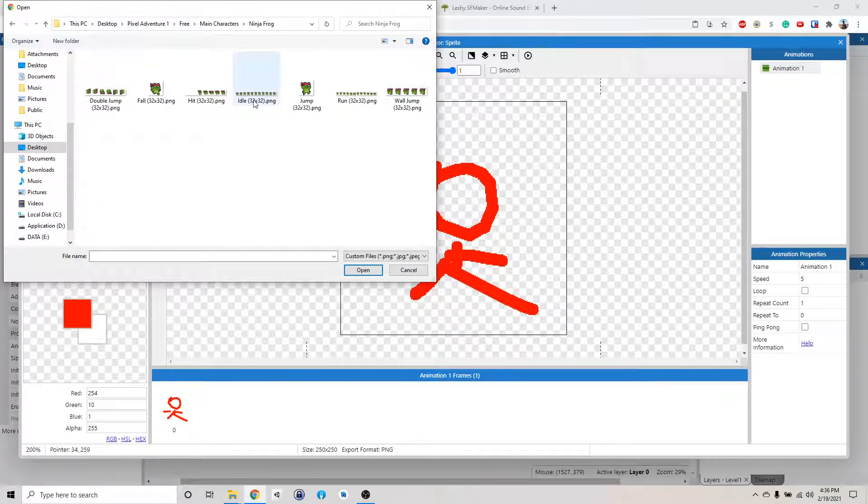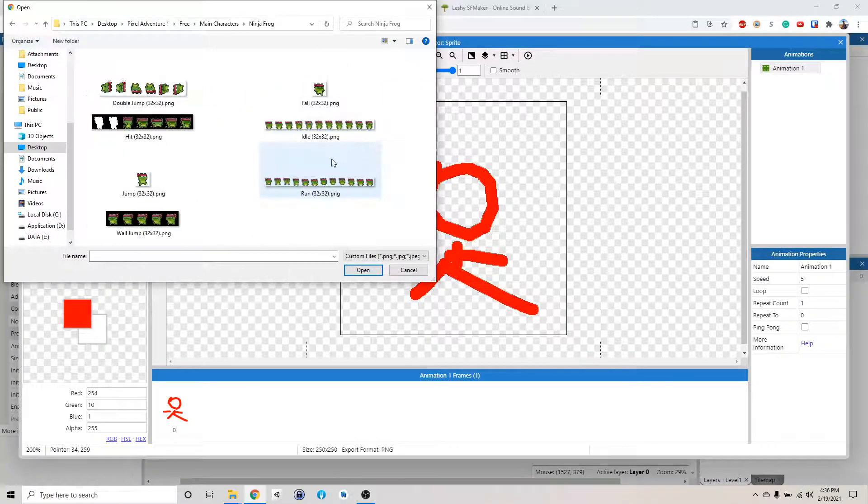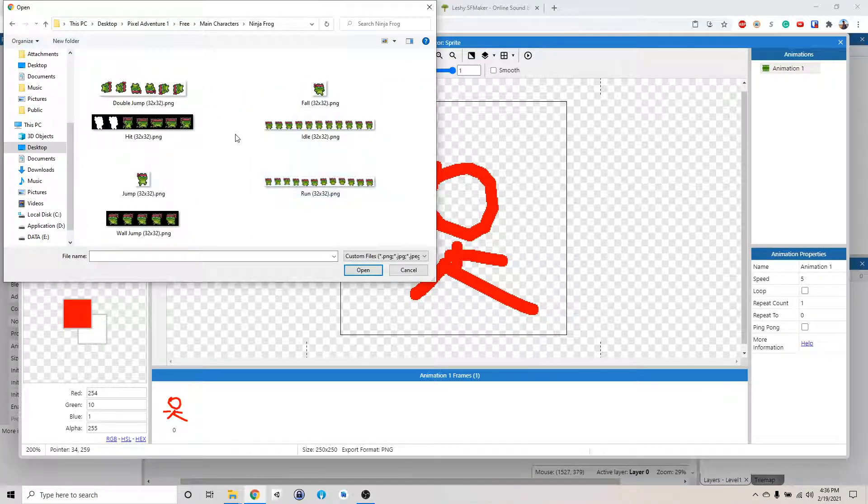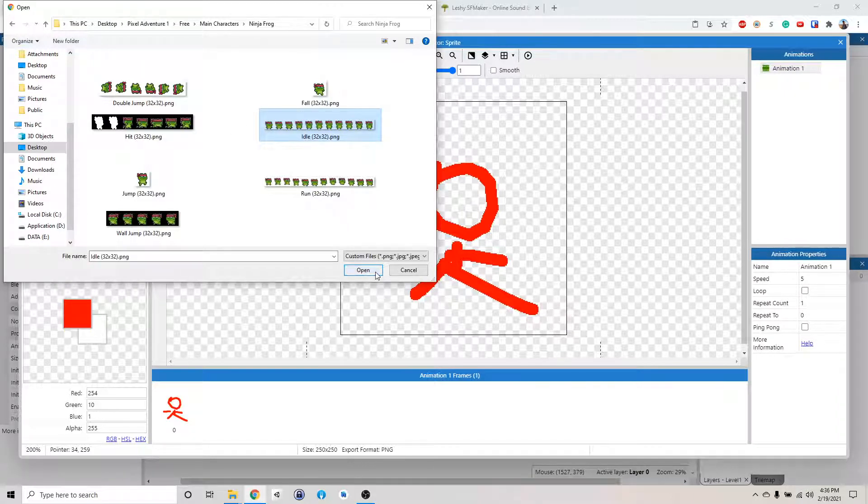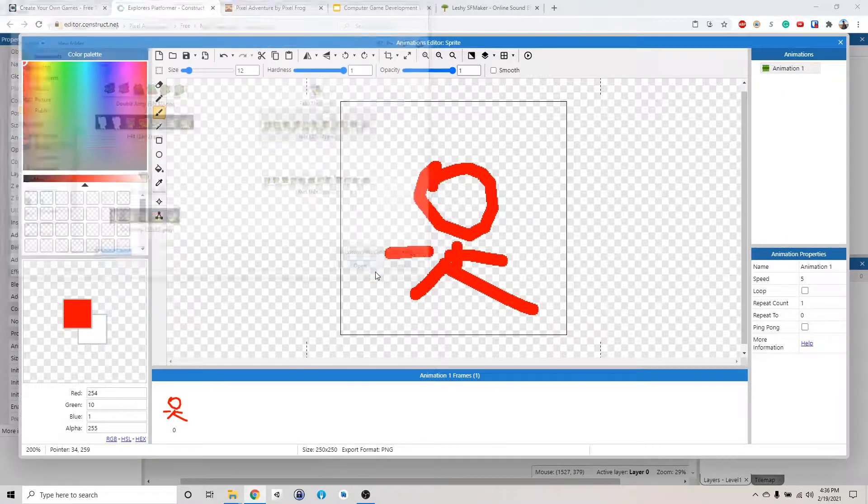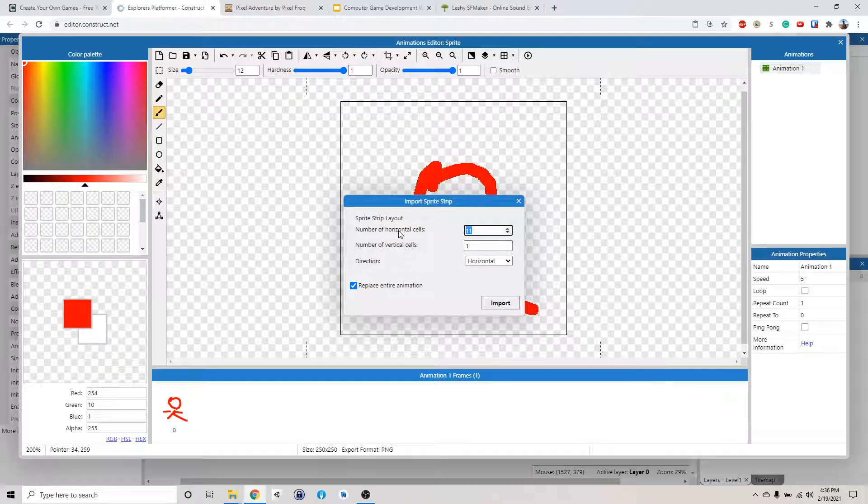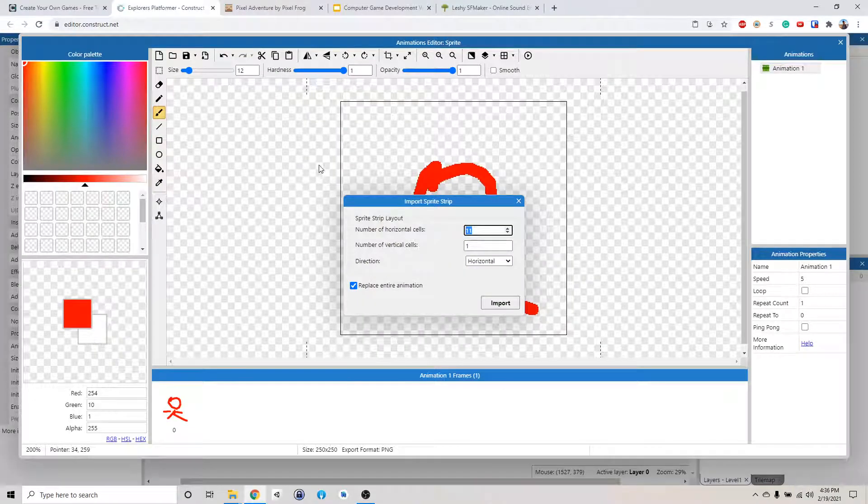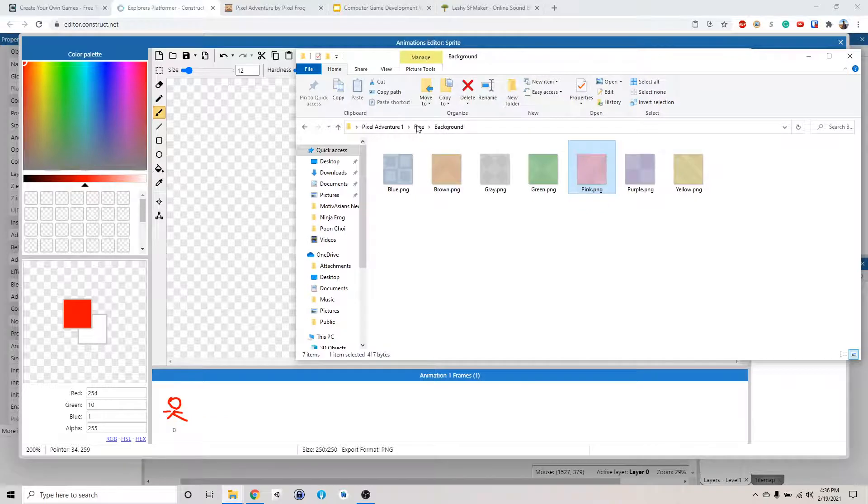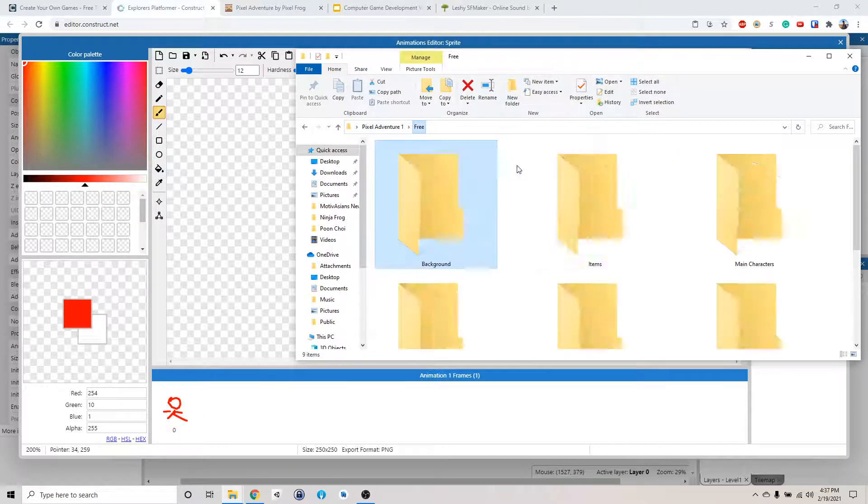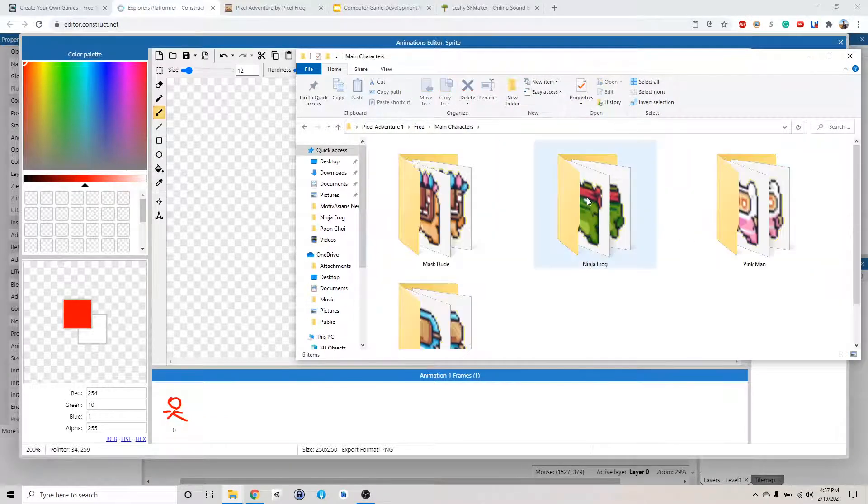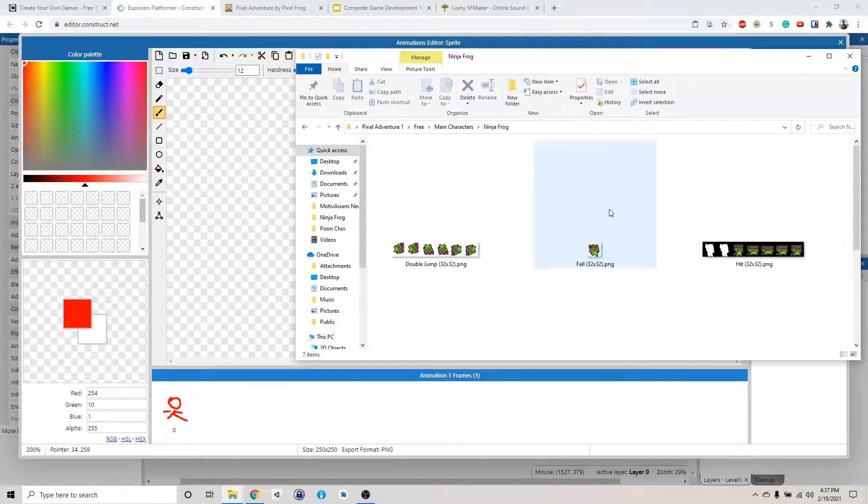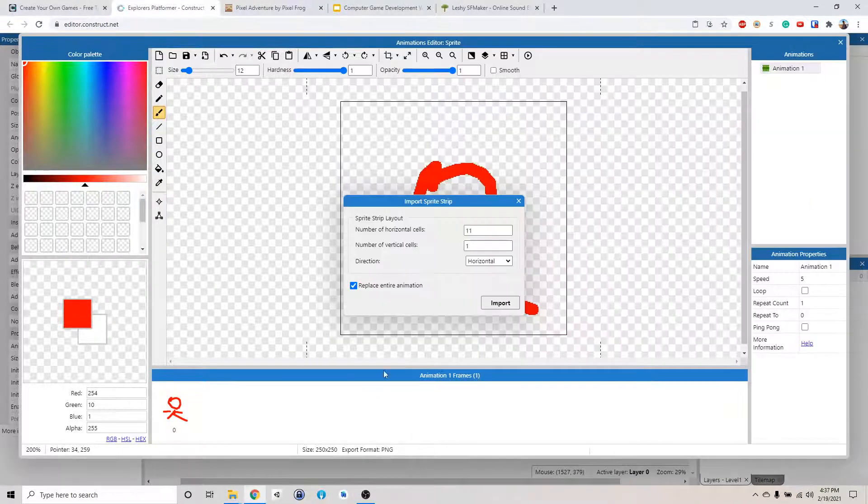And then if you right click, you can do extra large, just to see stuff a little bit better. So I'm going to choose the idle animation. So I click open. It will ask you, so remember how that image of the main character is in a strip like this. There's a bunch of them. That's called image strip.